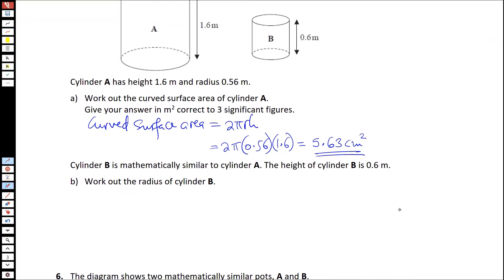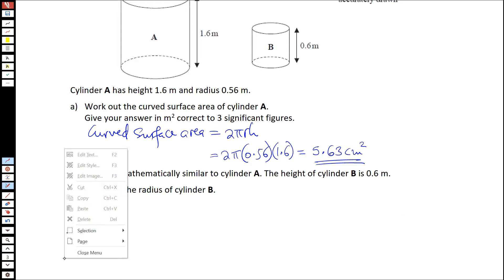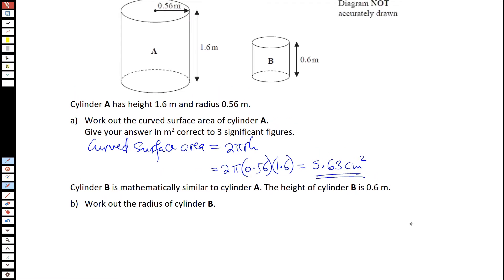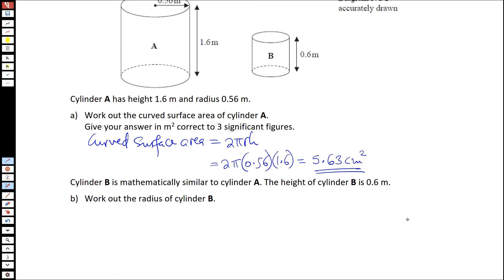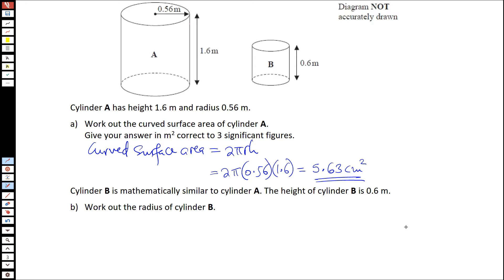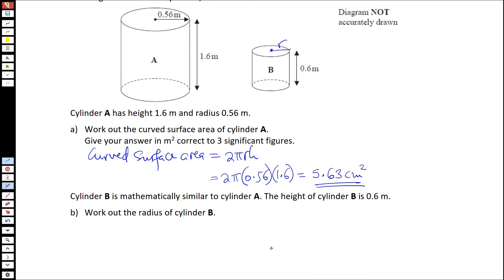Okay, and then part B. Cylinder B is mathematically similar to cylinder A. The height of cylinder B is 0.6. Work out the radius of cylinder B. Basically, they want us to work out the radius of this cylinder, so we can form an equation that relates to these measurements.